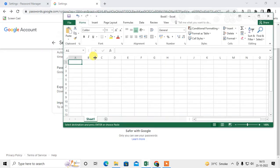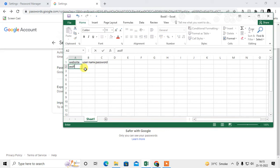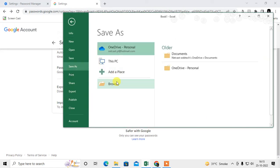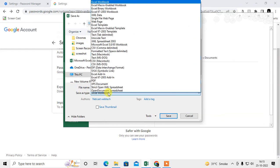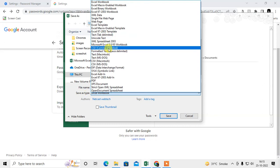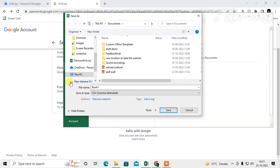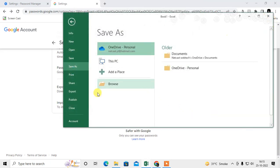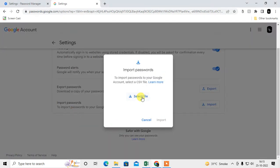In Excel, create columns: Website, Username, and Password. Enter your website name, username, and password. Then go to Save As, find the location where you want to save, change the file type to CSV, select CSV, and save it. You can then upload this CSV file to import all your passwords.